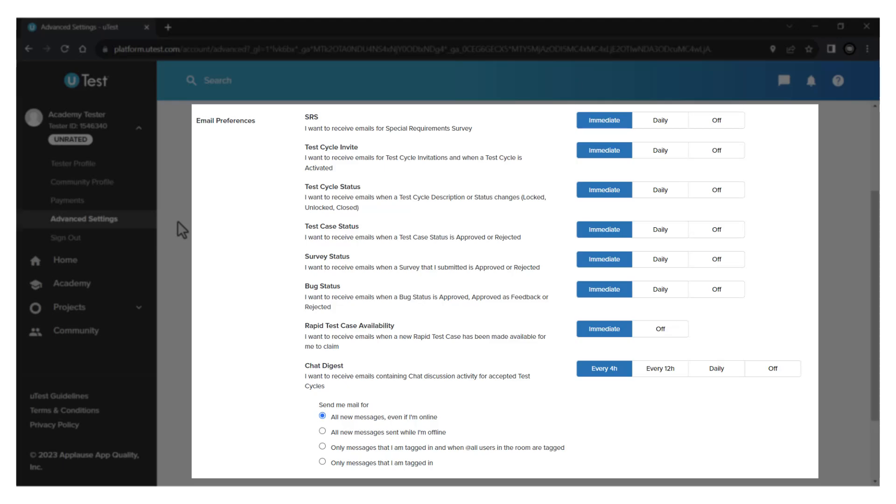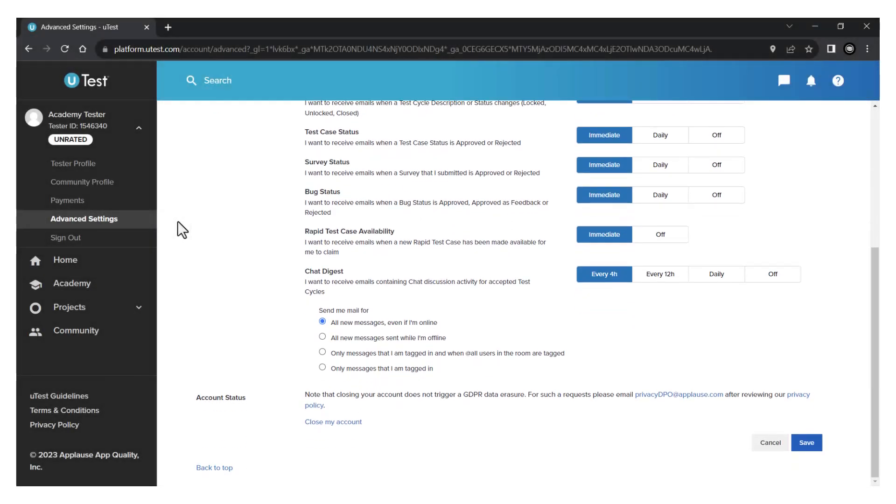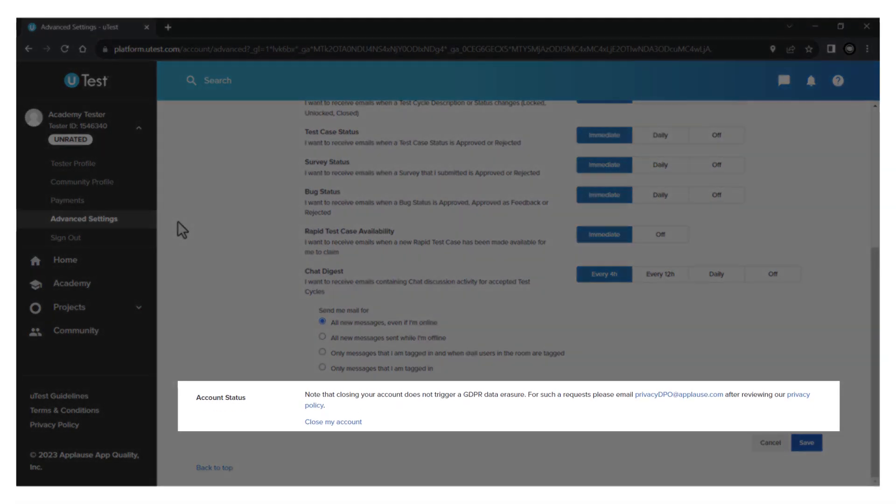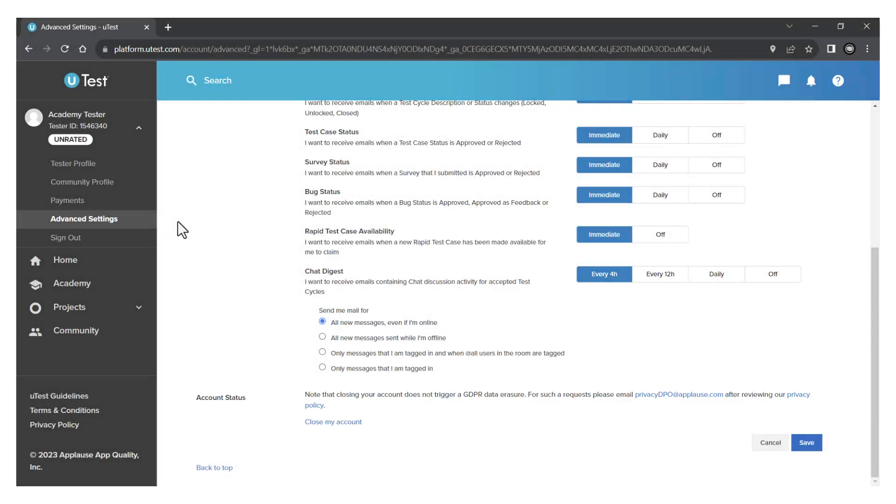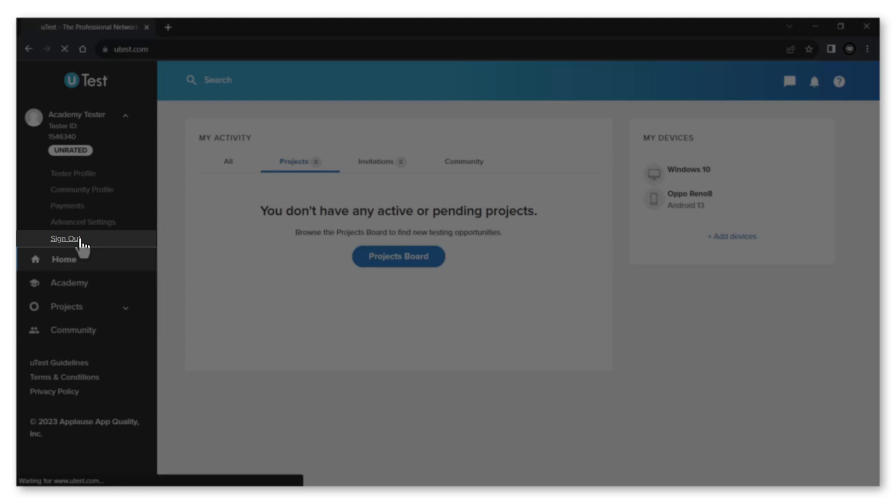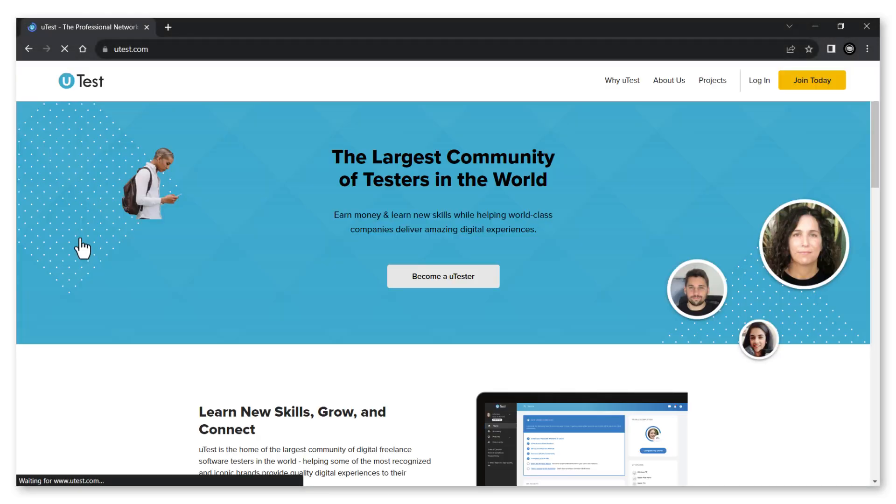You also have the option to permanently close your utest account. Finally from within the profile menu, clicking the sign out link will log you out of your account.